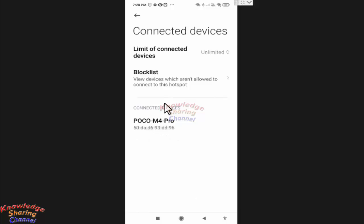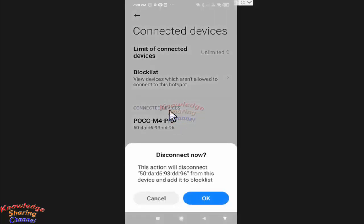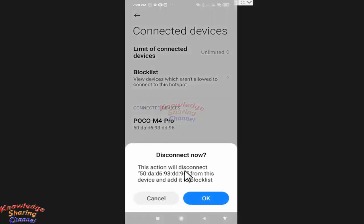If I want to block this device, I simply need to long press on it. To disconnect and block this device, I need to press on OK.